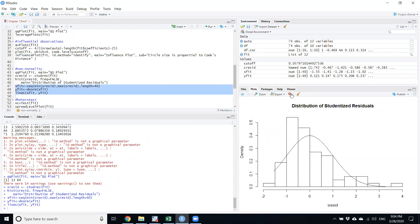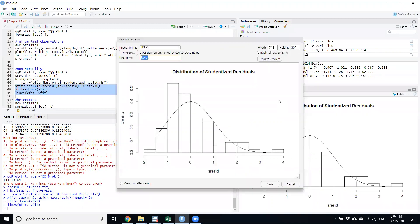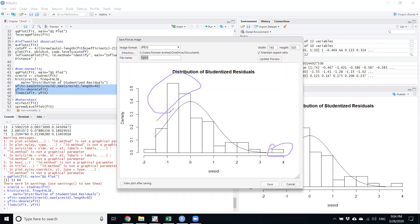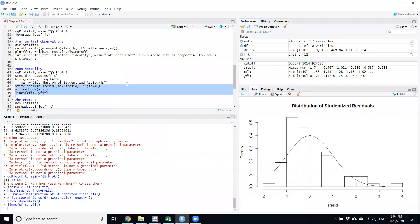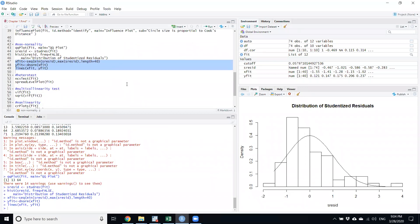The next plot provides a clearer picture. A benchmark line is shown, and the bars should follow it. However, several bars fall outside the benchmark, further confirming that the data is not normal. The reasons we already know: there are outliers and influential observations in the data.